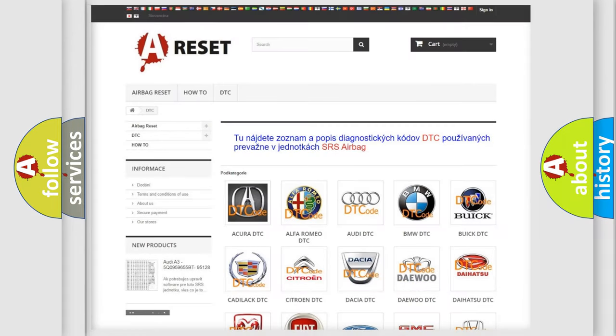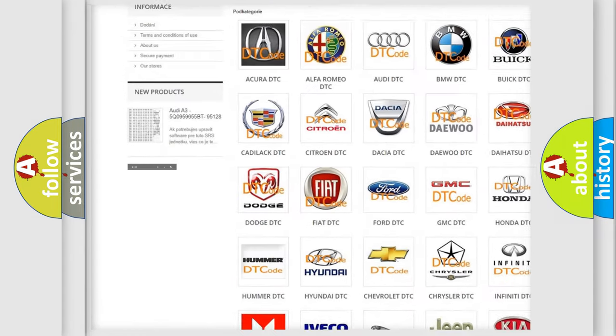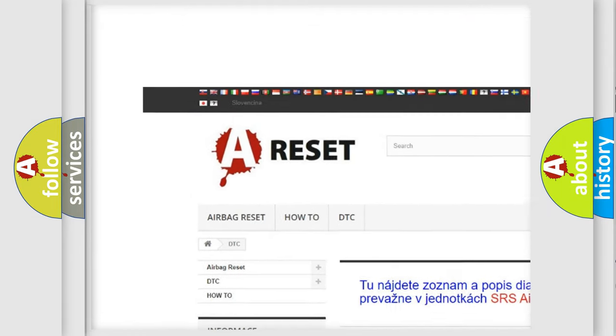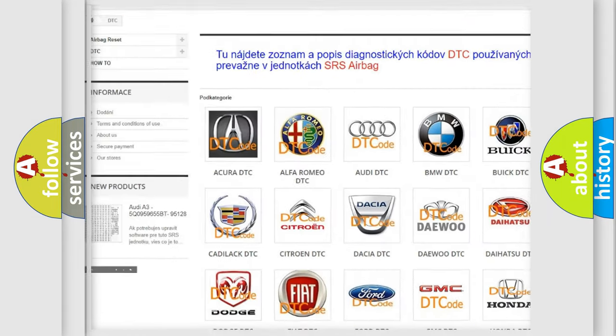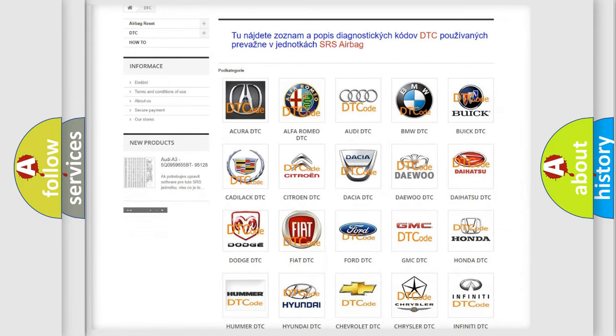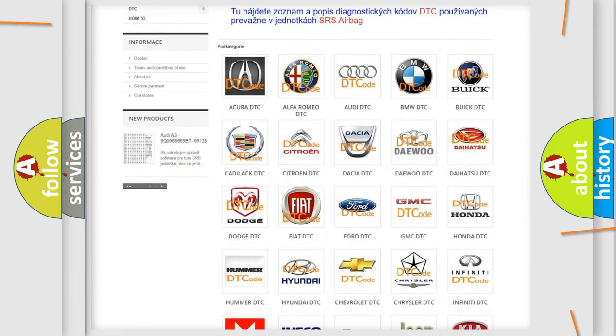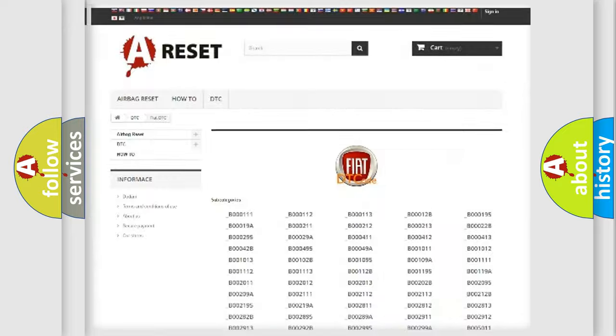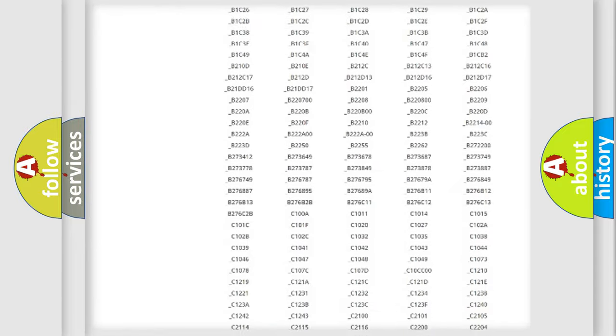Our website airbagreset.sk produces useful videos for you. You do not have to go through the OBD2 protocol anymore to know how to troubleshoot any car breakdown.